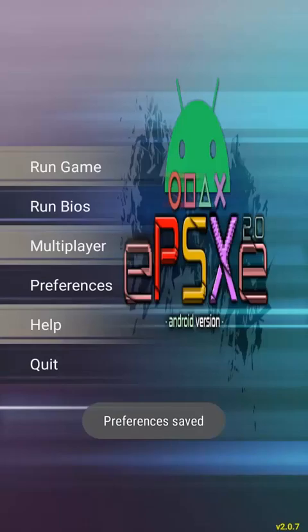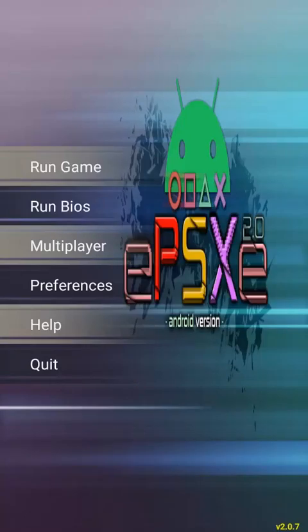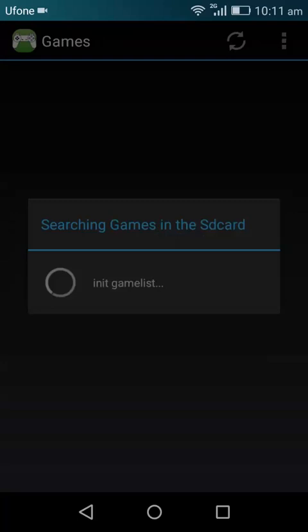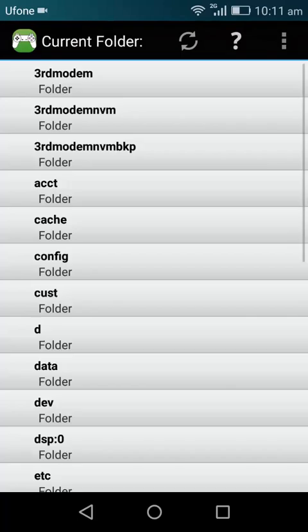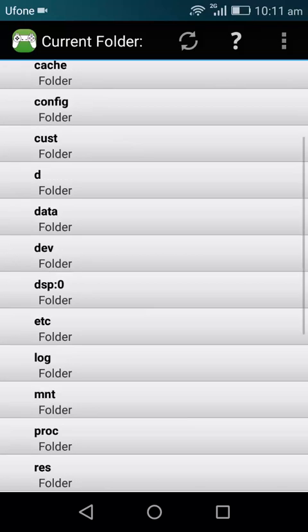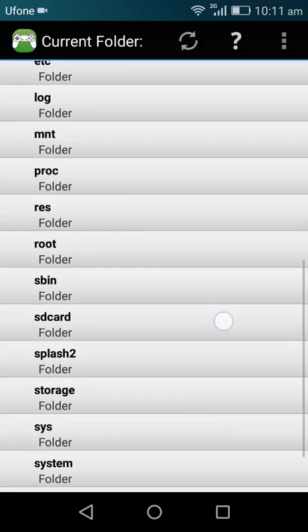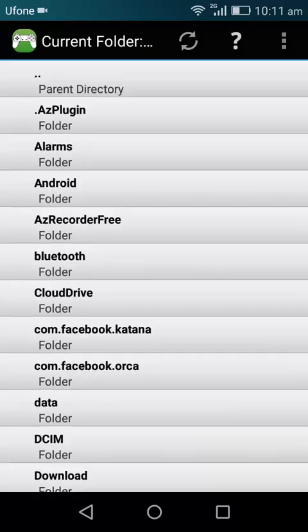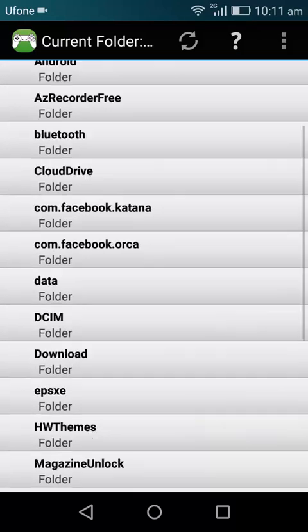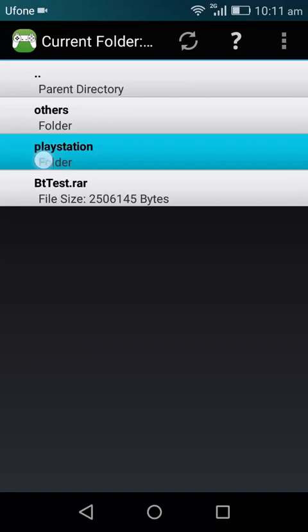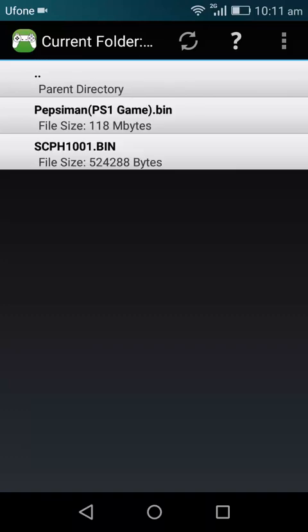Next step is to go ahead and hit on Run Game. Okay, so now you have to navigate to the folder where you have put your game. Mine would be in the Download, PlayStation. Okay, so here is my Pepsi Man. Tap on it and it's going to play it.